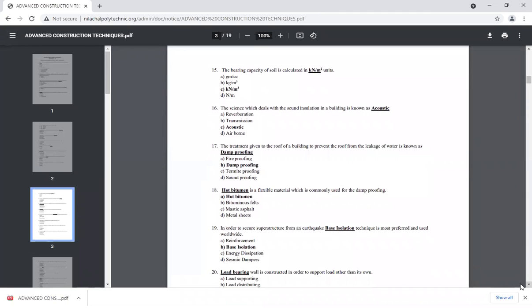The science which deals with sound insulation in a building is known as acoustics.